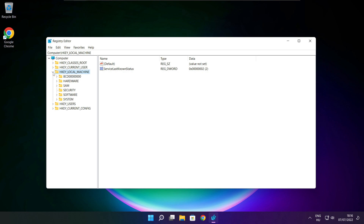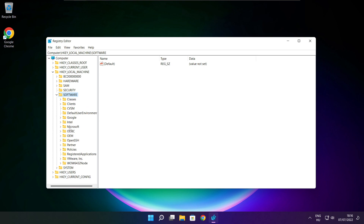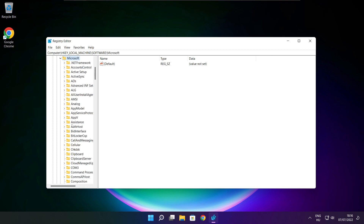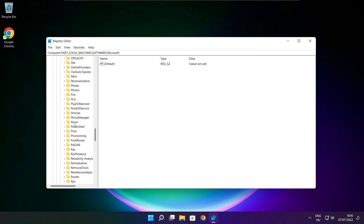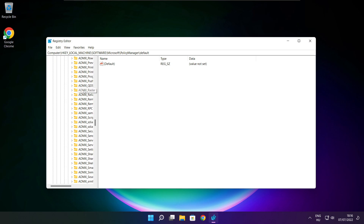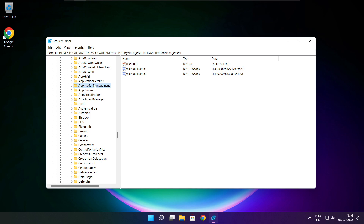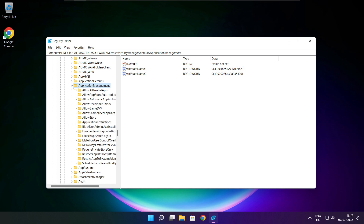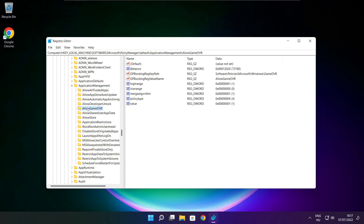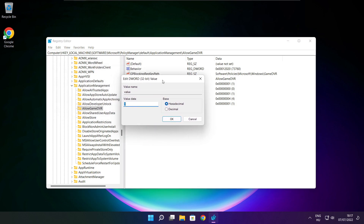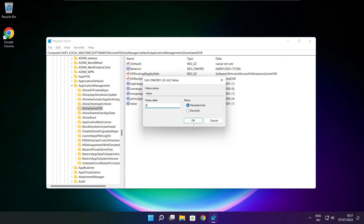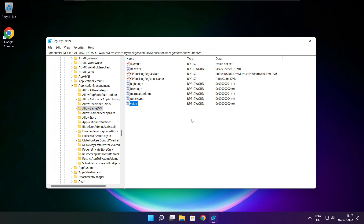Select HKEY_LOCAL_MACHINE, then select Software, then Microsoft, then Policy Manager, then Default, then Application Management. Select Allow Game DVR, select the value, type 0, and click OK. Close the window.